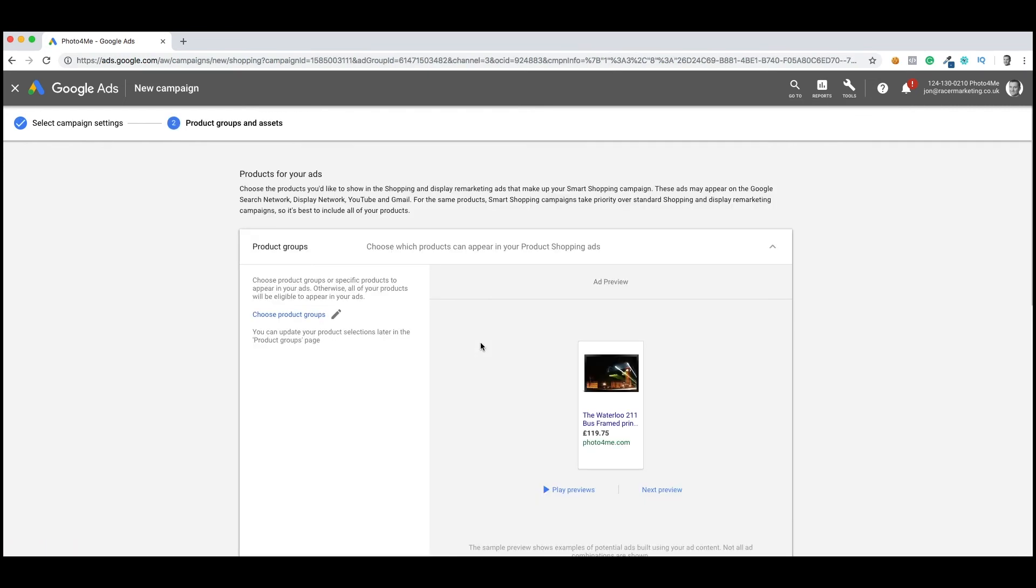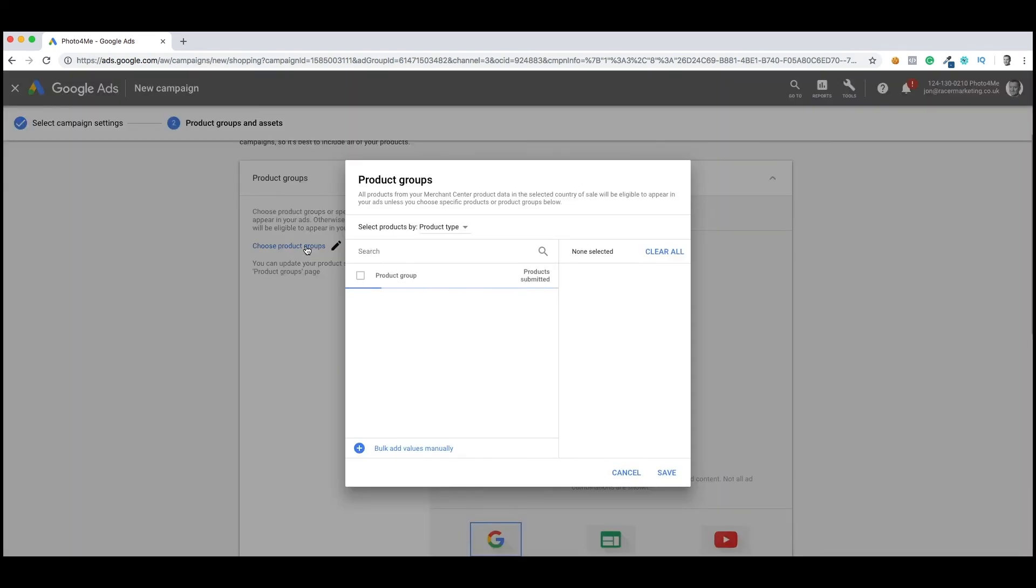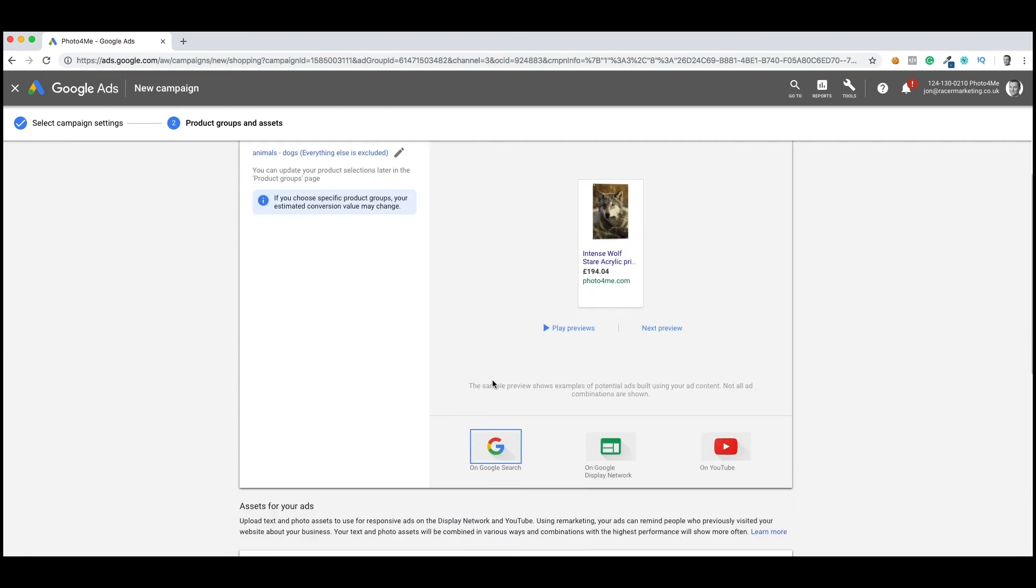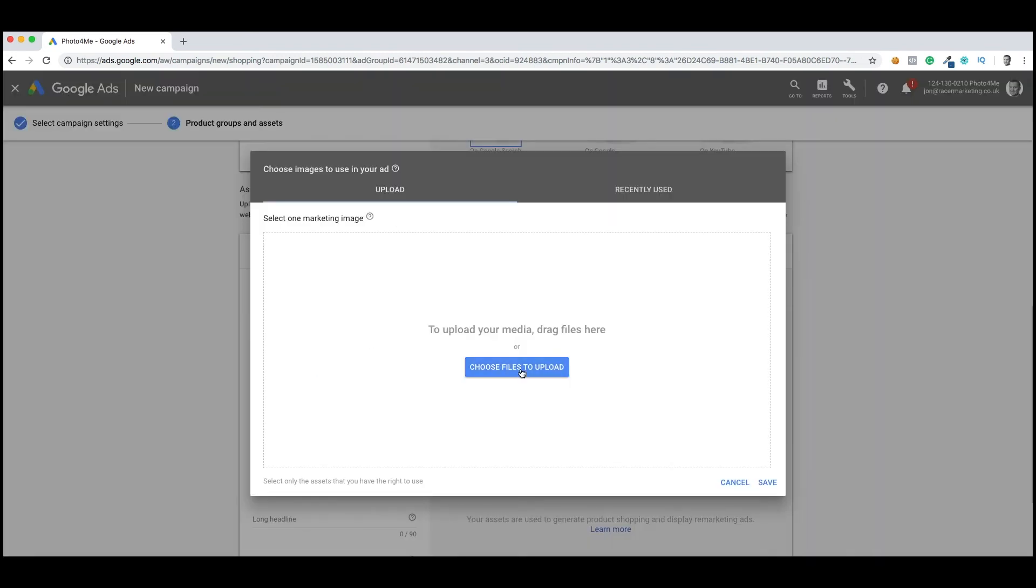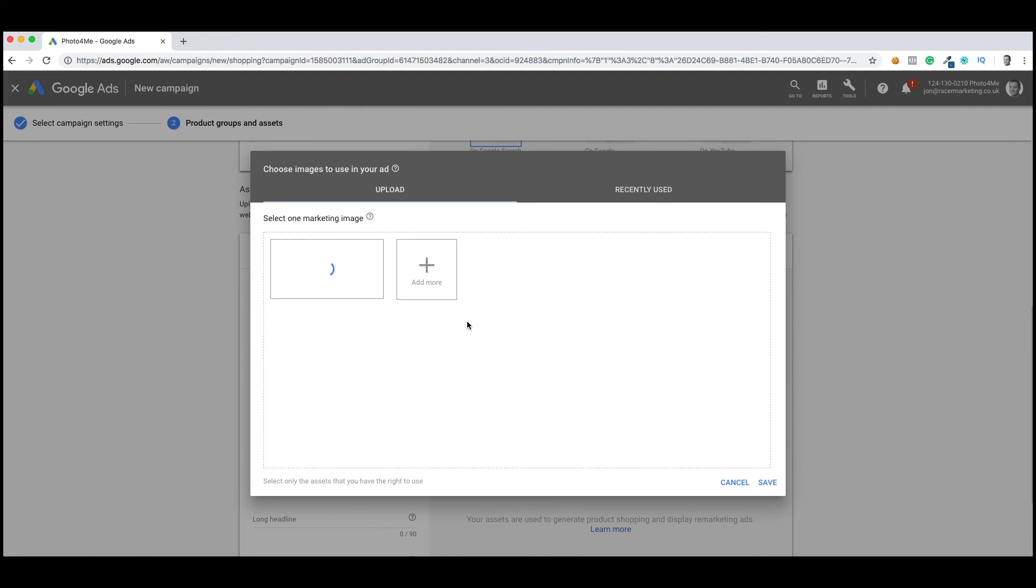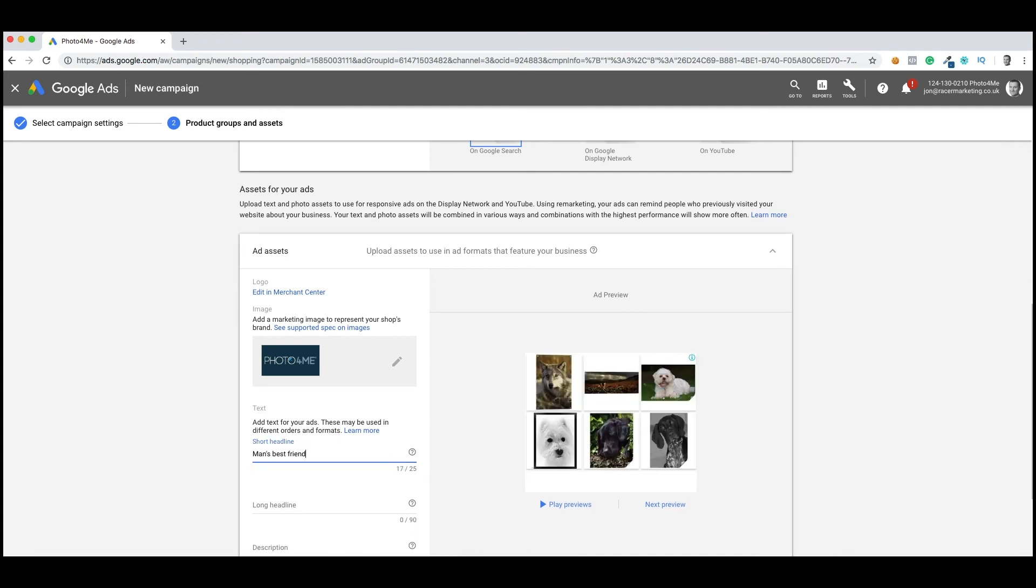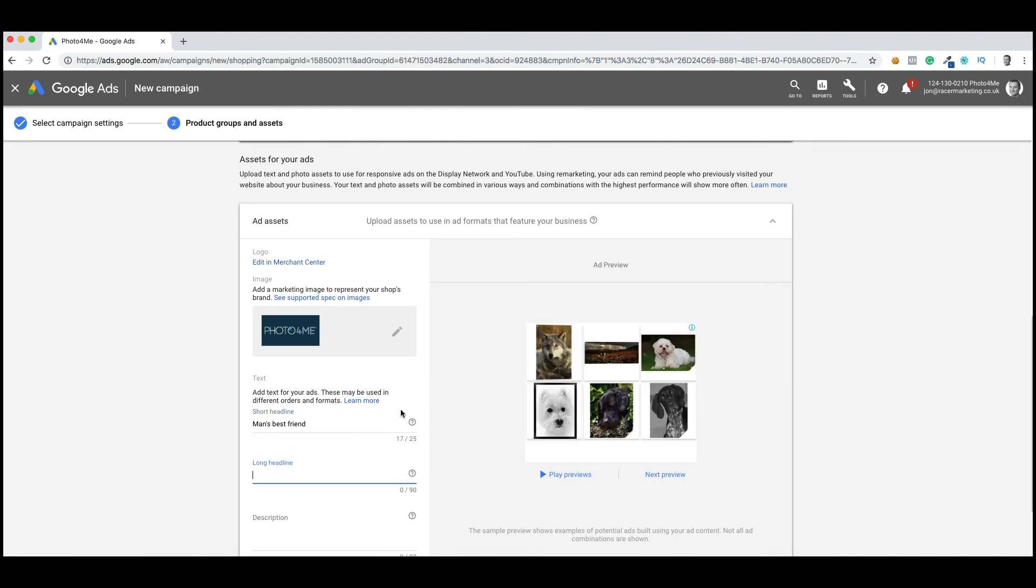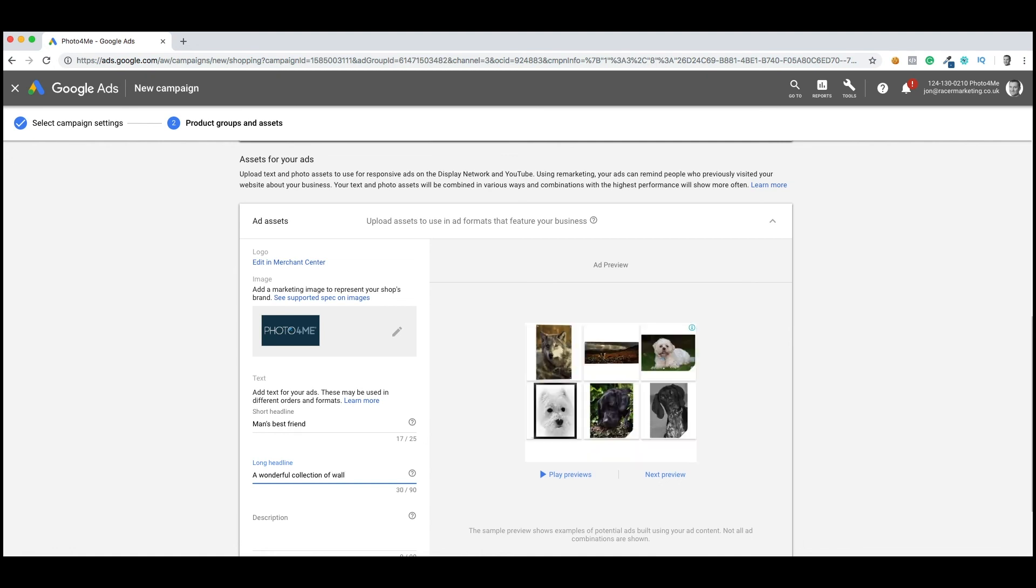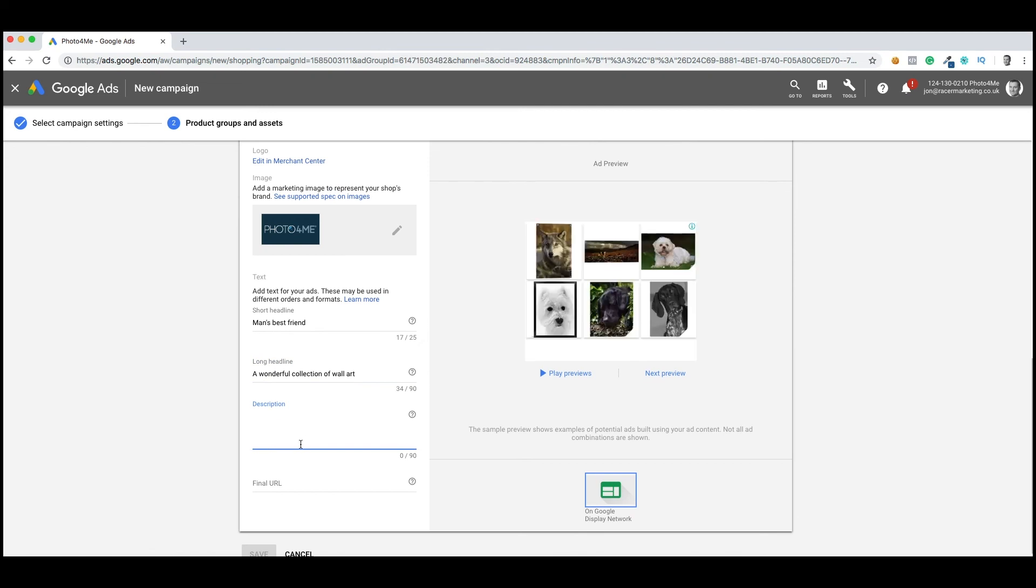So you can see at the right hand side we've got pictures of London. What I actually want to do here is create a campaign for dogs. So I'm just going to filter my campaign on my products. Now you can see I've got a picture of a dog. I need to upload a logo for PhotoFamily. This will identify it as we're starting to retarget. We'll be able to use PhotoFamily's logo in that campaign, just brand it. Let's call this Man's Best Friend. Long headline. Let's think about that. A wonderful collection of wall art. It's a longer description to entice people to buy from it.